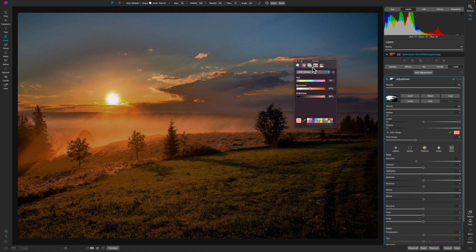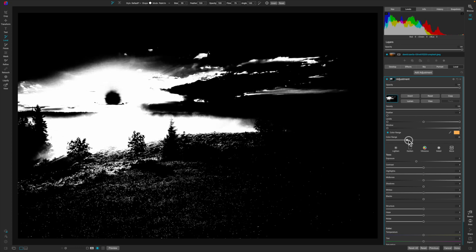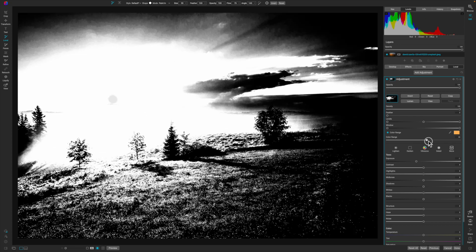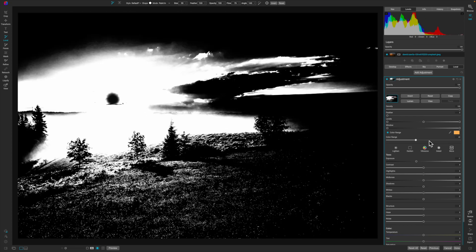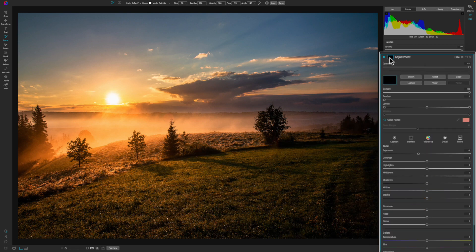All a color range mask is doing is selecting a color and then putting a mask around that color somewhere inside of your image. To create a color range mask, all you have to do is click on the mask icon. You can click on any mask icon inside of On One Photo Raw to gain access to the color range.